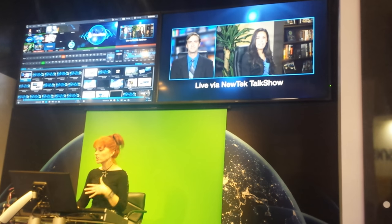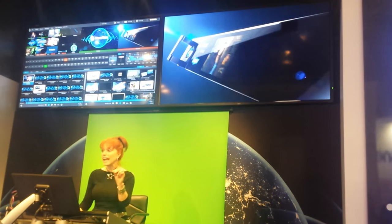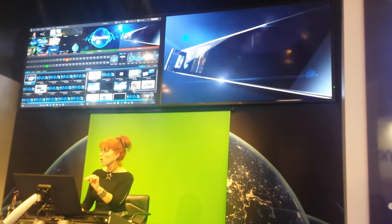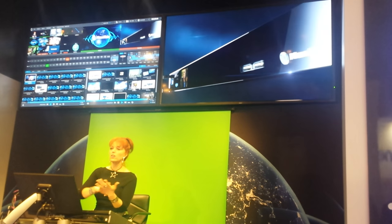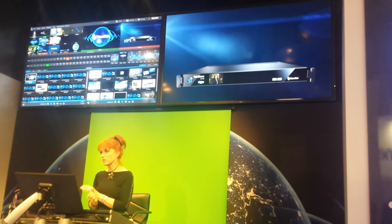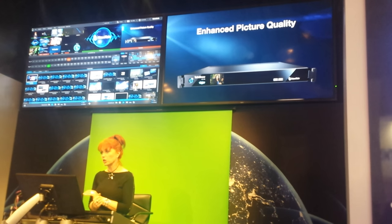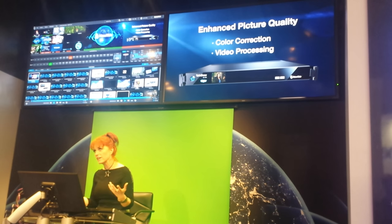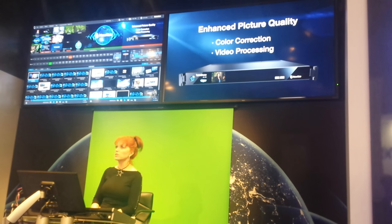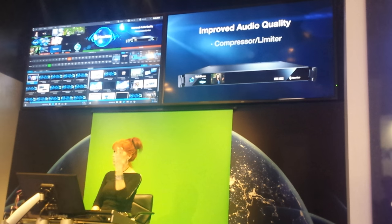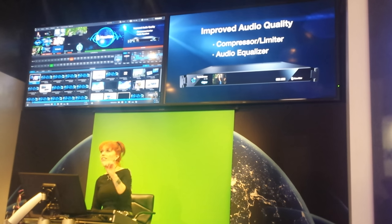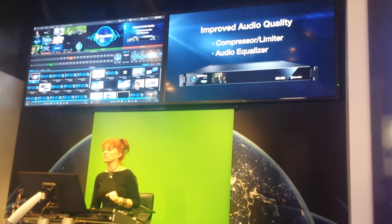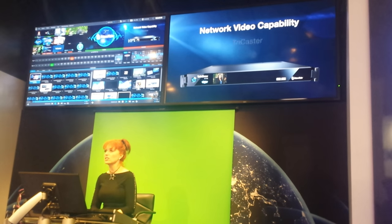Only TalkShow lets you actually enhance the picture quality because we offer all sorts of video color correction and video processing of various kinds. We can work with the TriCaster and all different kinds of things. For the audio, we have compressor limiter and equalization.